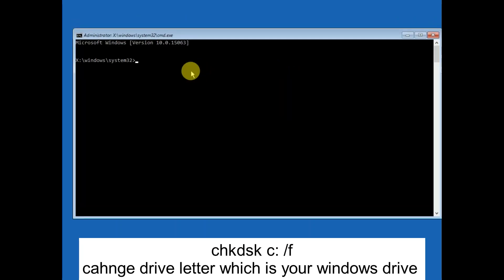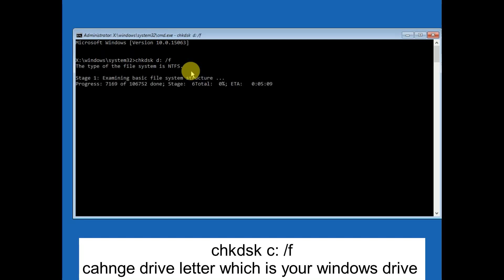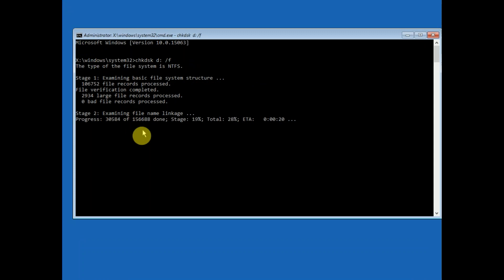The first command you need to type is: chkdsk, space, then the drive letter where Windows is installed — it is usually the C drive, but in my case it is installed in D — then colon, space, /F, and hit Enter. Once you hit Enter, it will go through five stages and repair all the bad sectors as well as corruption files. Wait for the process to complete.